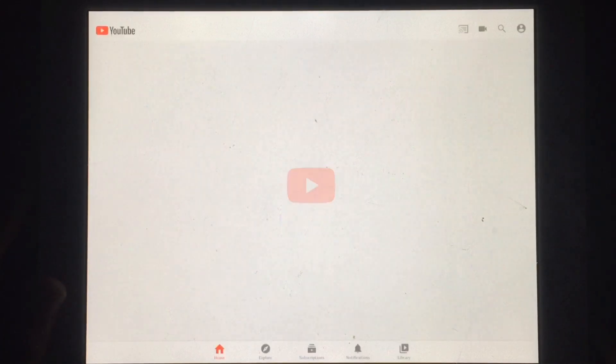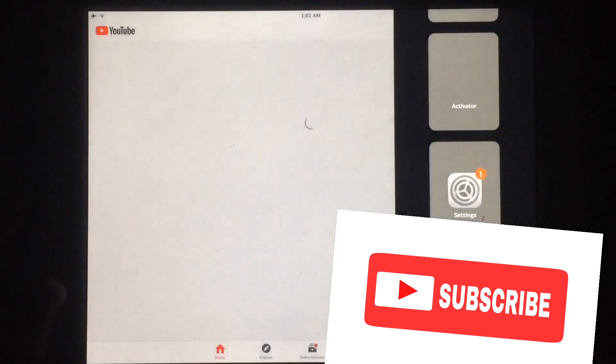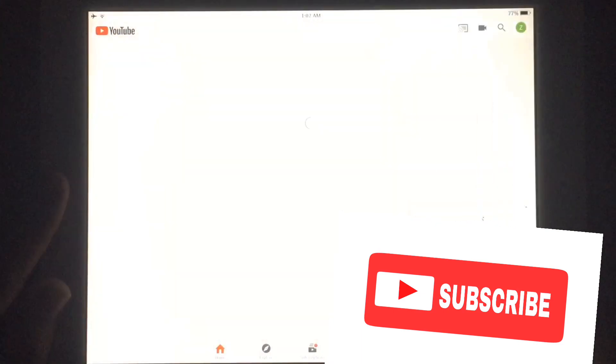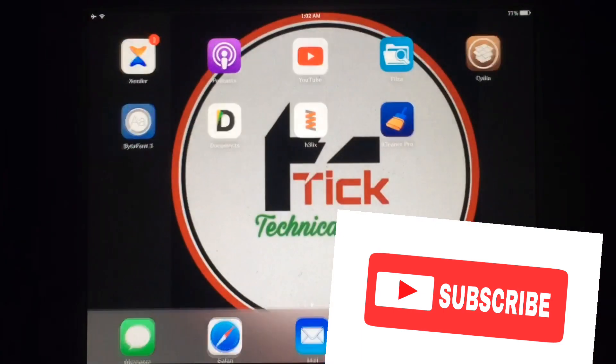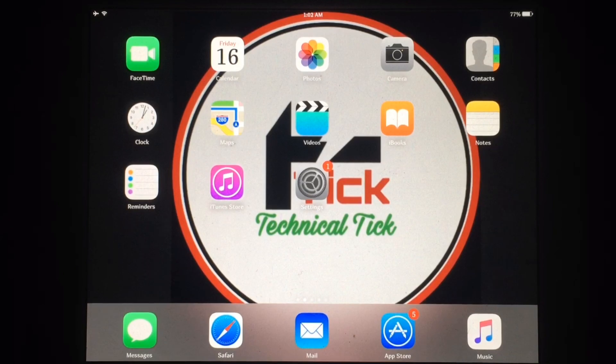You can see this feature also works on YouTube app. Just swipe from right to left and enable this feature. Like this video and subscribe to my YouTube channel for more helpful content.